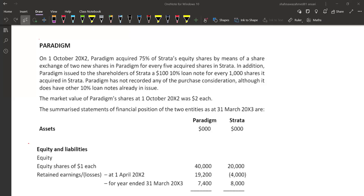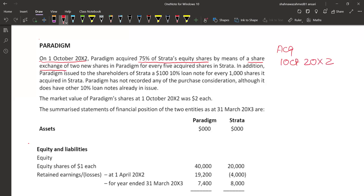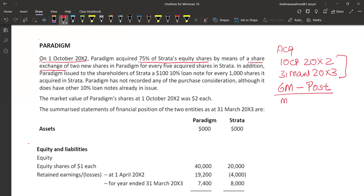Another question — we calculate goodwill here again. On 1st October 20X2, this is the date of acquisition. Paradigm acquired 75% of Strata's equity shares by means of a share exchange. So the date of acquisition is 1st October 20X2. Our reporting date is 31st March 20X3. So that means October, November, December, January, February, March — 6 months post-acquisition period. This is a mid-year acquisition case.